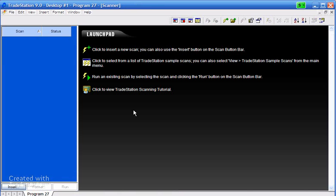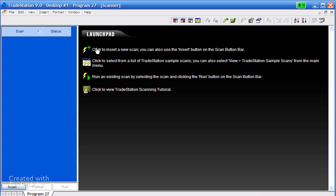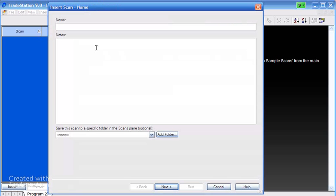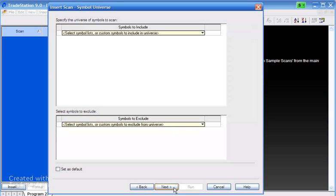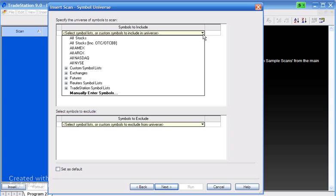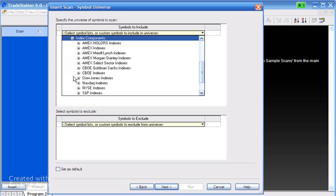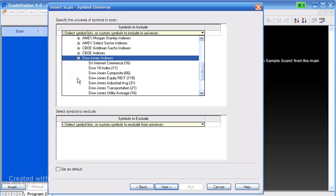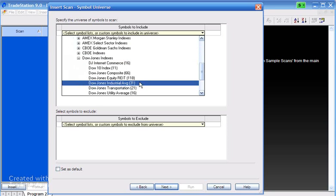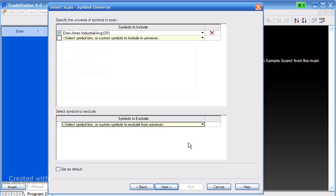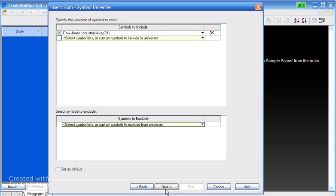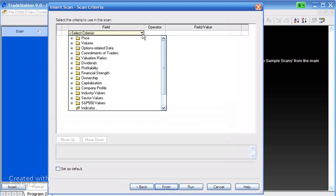What you do is click to insert a new scan. We'll give it a name: program 27 bearish. Next, the first thing we have to do is tell it what symbols we want to scan. I'm just going to look here - let's do index components, and there we just go for the Dow Jones Industrial Average. I'm going to say next.